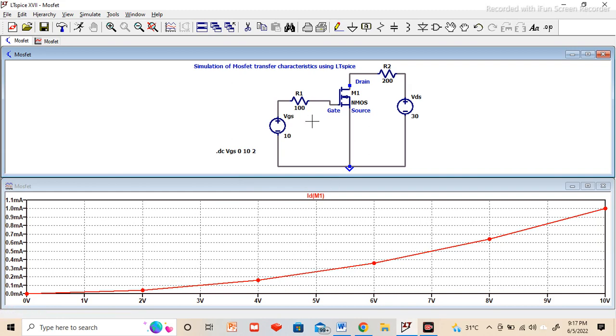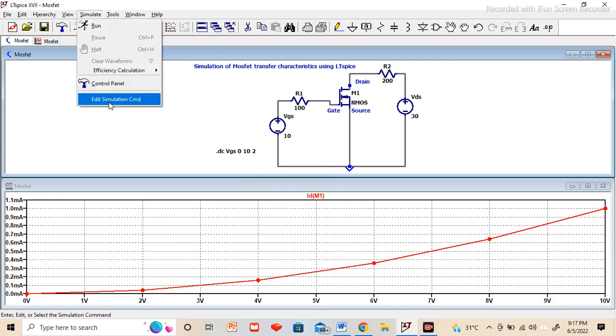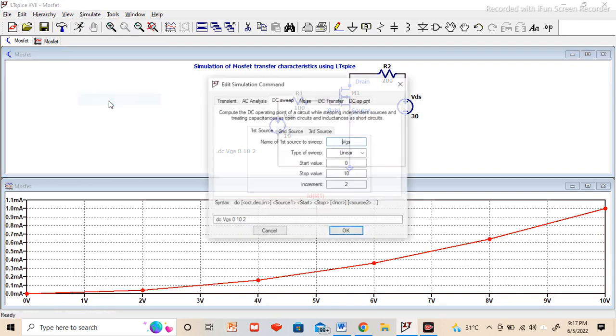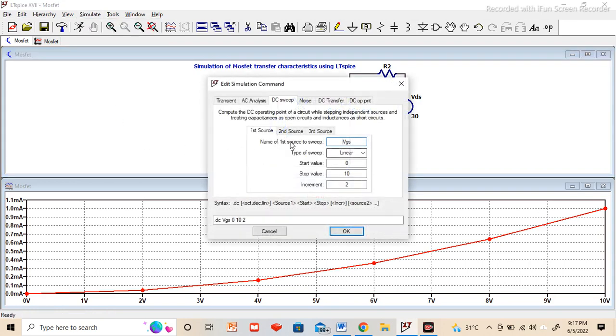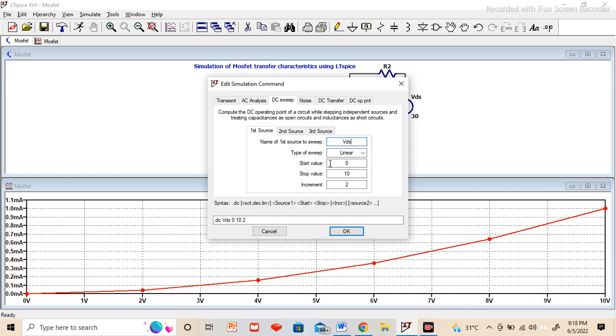For drain characteristics, again we have to go to the simulate command, edit simulation command. Now first source, we are going to vary the ID current with respect to drain to source voltage. So I will make it VDS drain to source voltage. Sweep will be linear, start value is 0, and stop value now I have taken as 30 volt with the increment of 1 or 0.1 for better values.